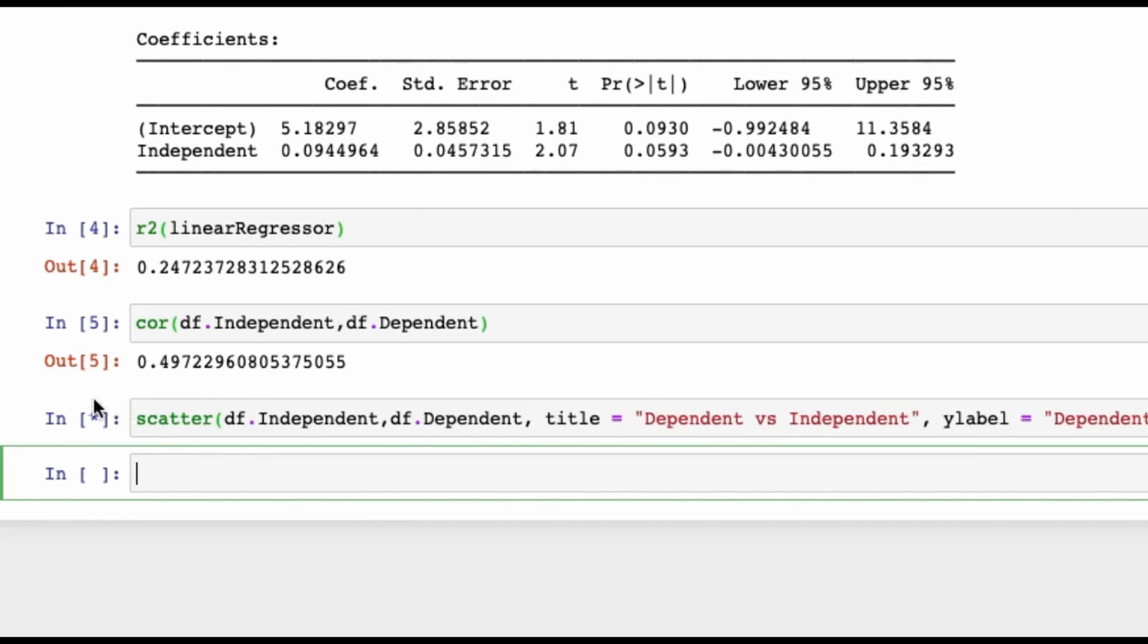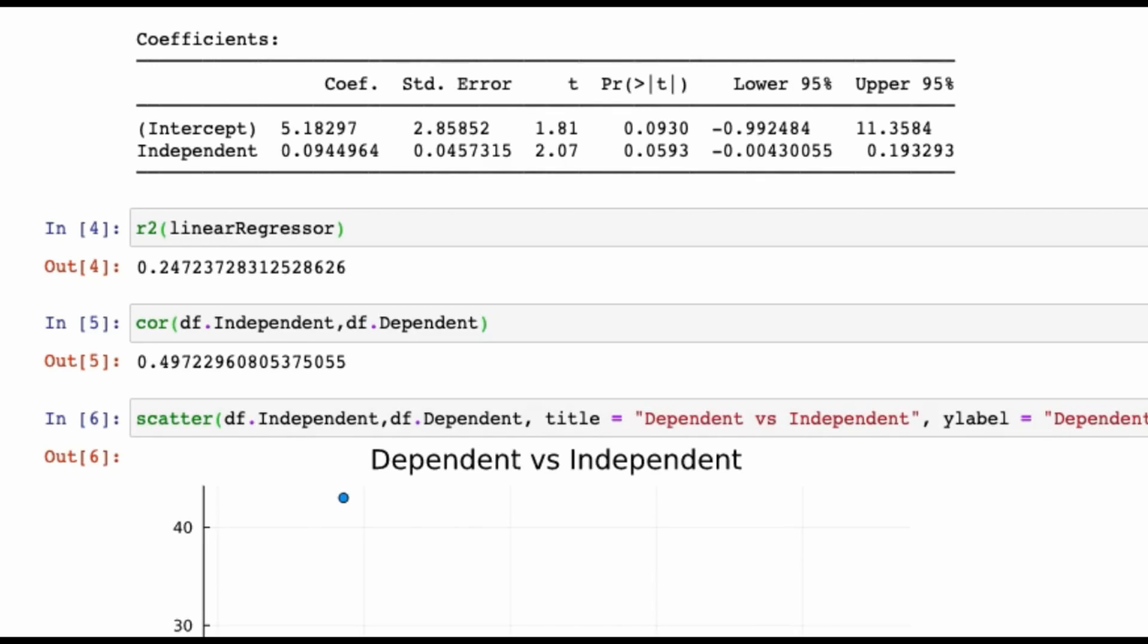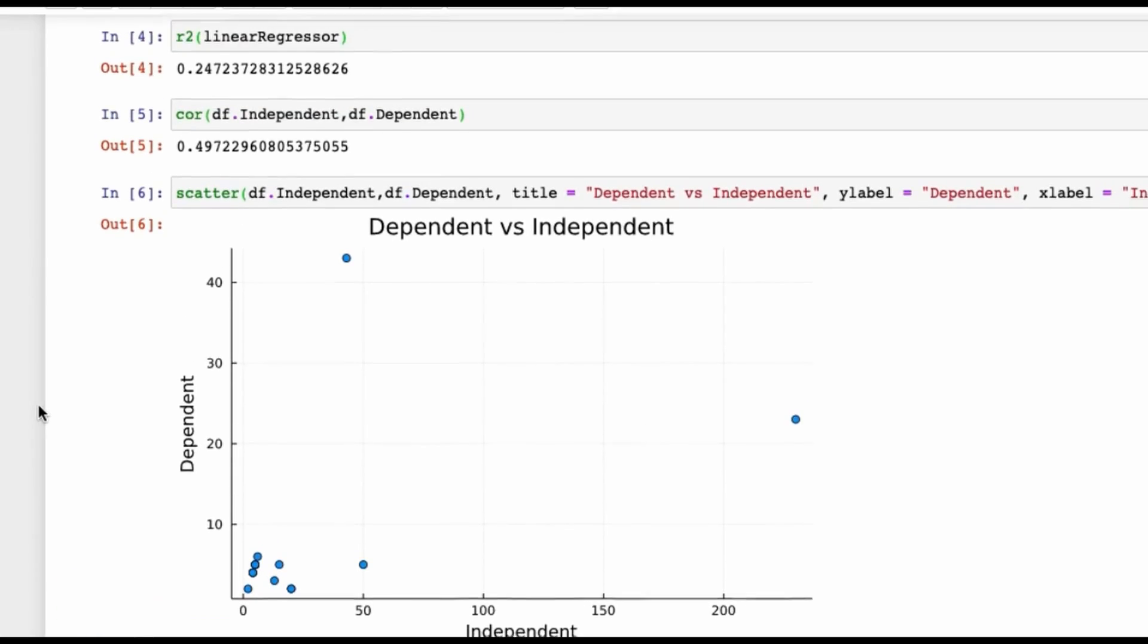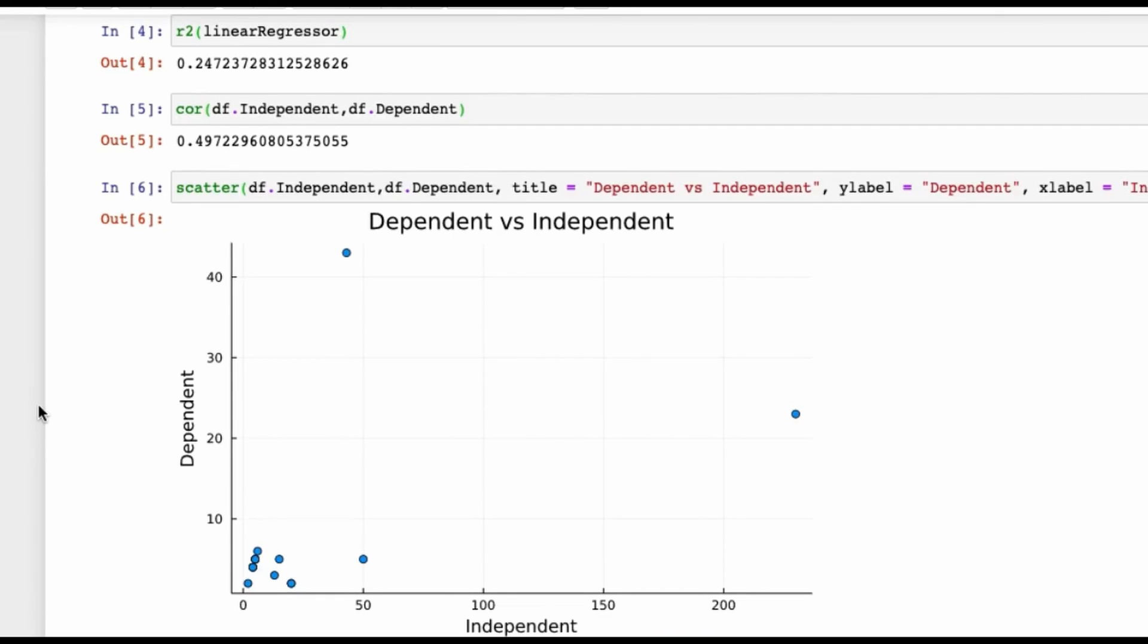Obviously, scatter plot also takes amount of time, around a couple of minutes, similar to your loading the packages. The moment it will turn from star to a number, it means that the scatter plot is run. You can see the scatter plot is run, and there is a guy over here—an outlier kind of person. If you just remove this outlier, you can see the fit is not that bad.